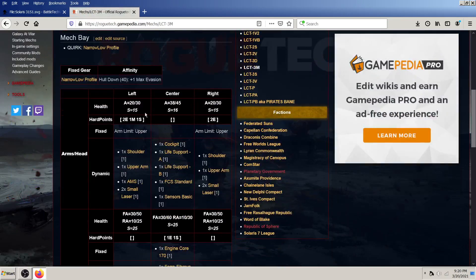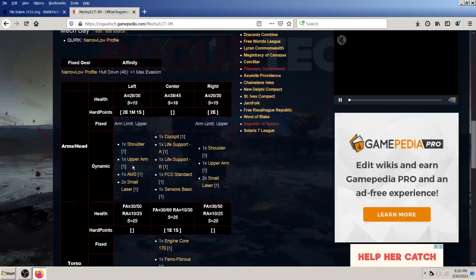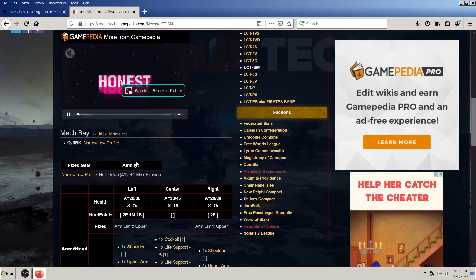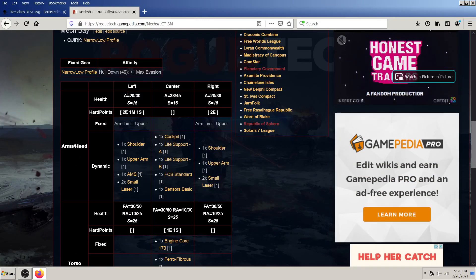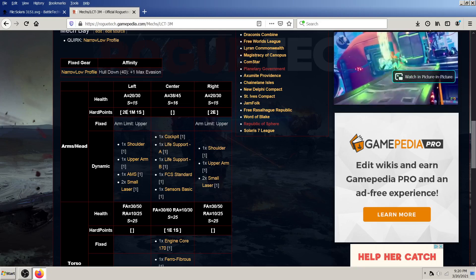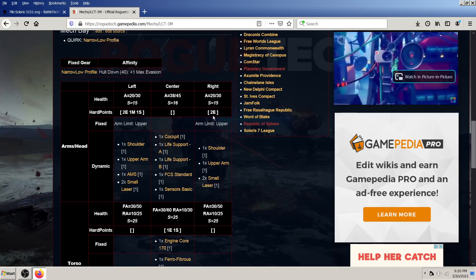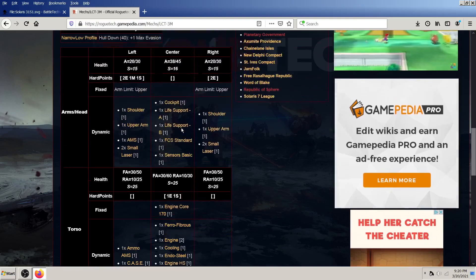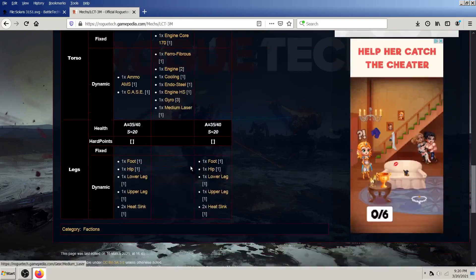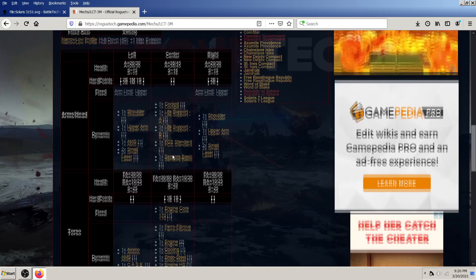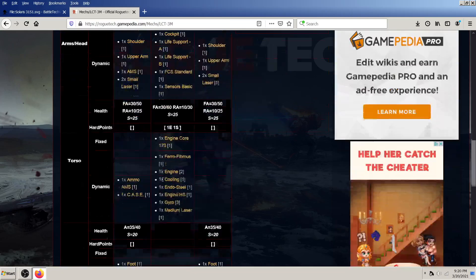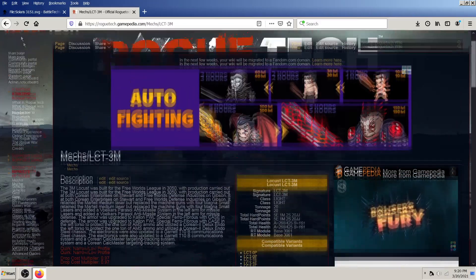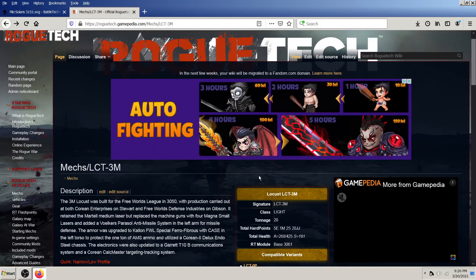And if you click on them, you actually get to see that the locust 3M here has two energy, one missile, and one support hard point in the left arm, and two energy in the right arm. As well as one energy and one support in the center torso. And then it also tells you how much structure and armor, as well as the default loadout.